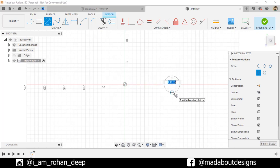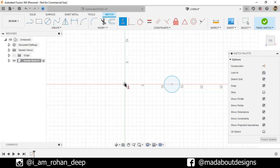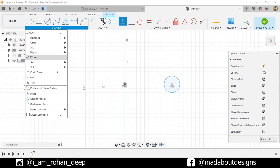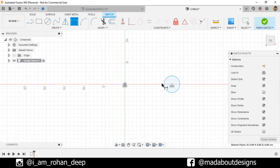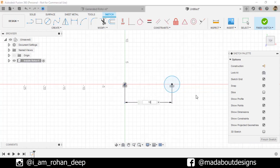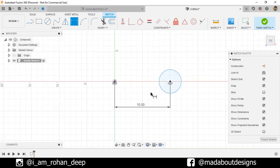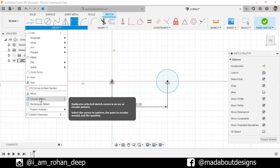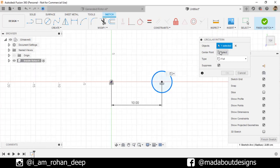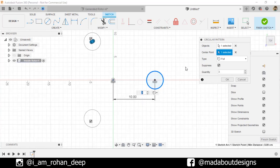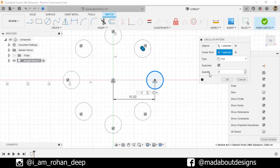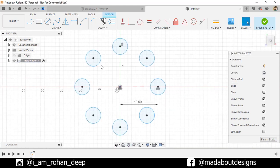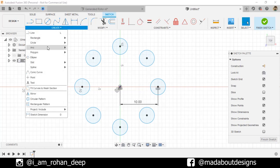Go to Center Circle, select the center horizontally aligned with the origin, at a diameter of 4 centimeters. Under Constraint, go to Horizontal or Vertical, select the origin and the center of the circle so they will be horizontally aligned. Under Create, go to Sketch Dimension, select the origin and the center, and give a horizontal distance of 10 centimeters. Then go to circular pattern with the center point, number of items 8, and click OK.